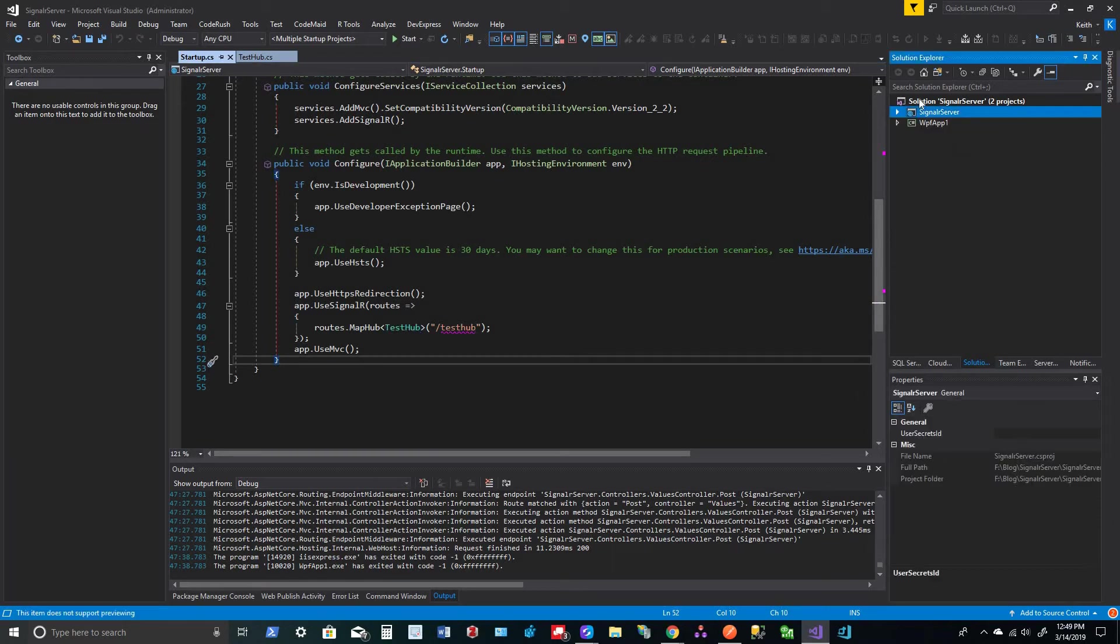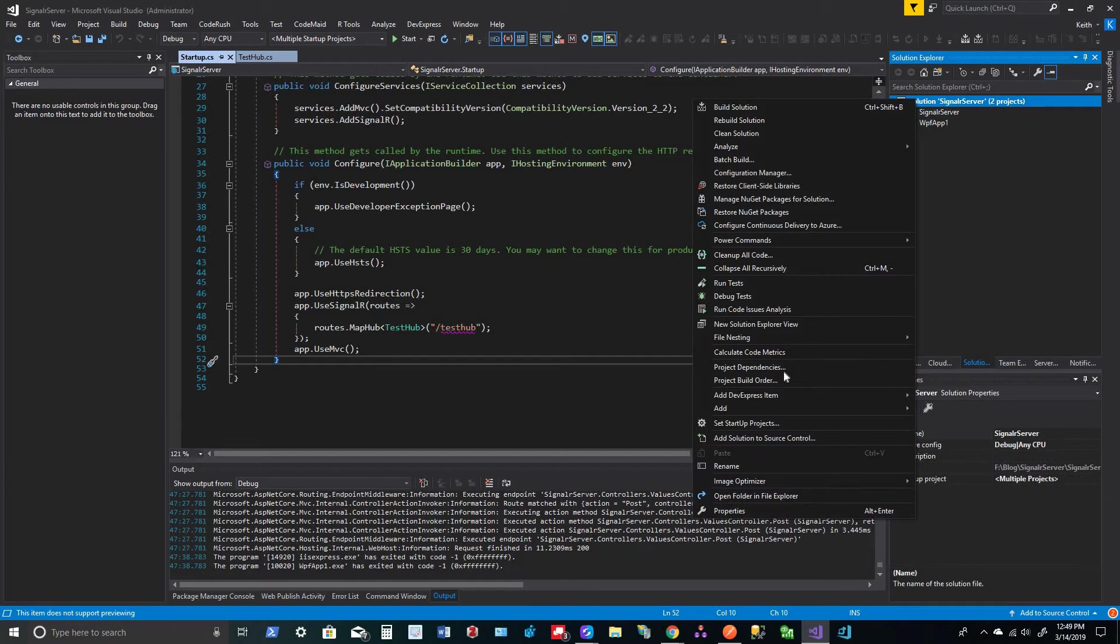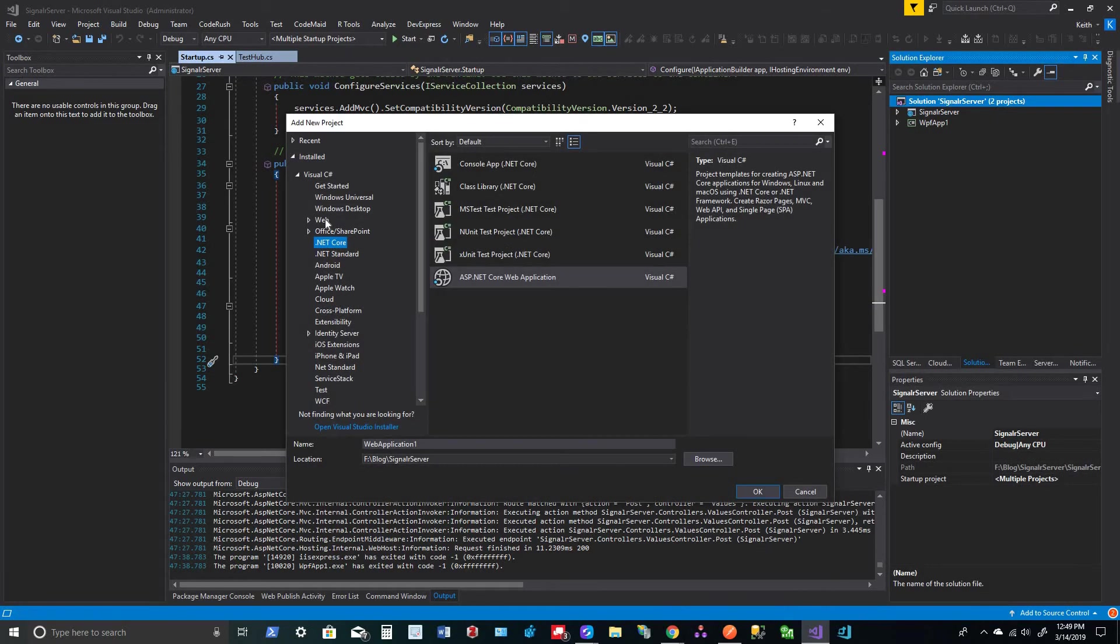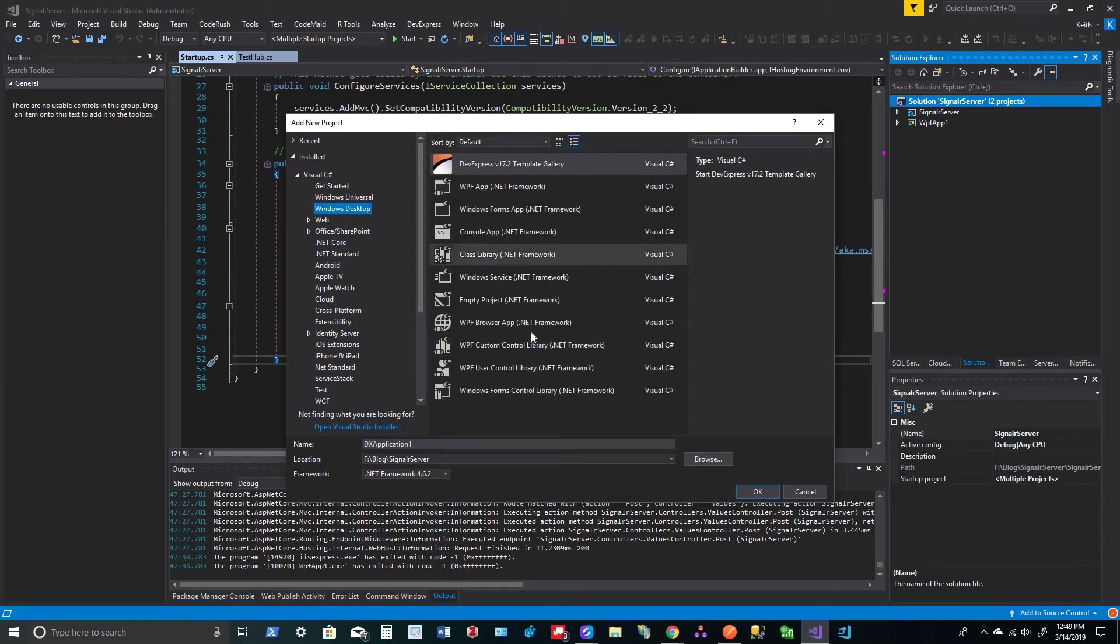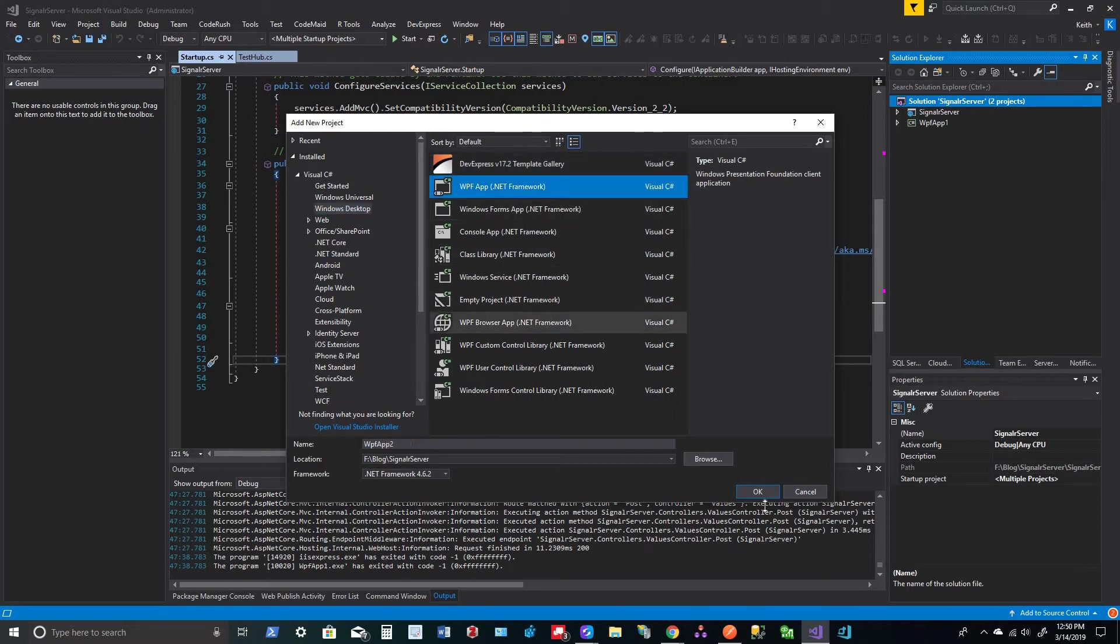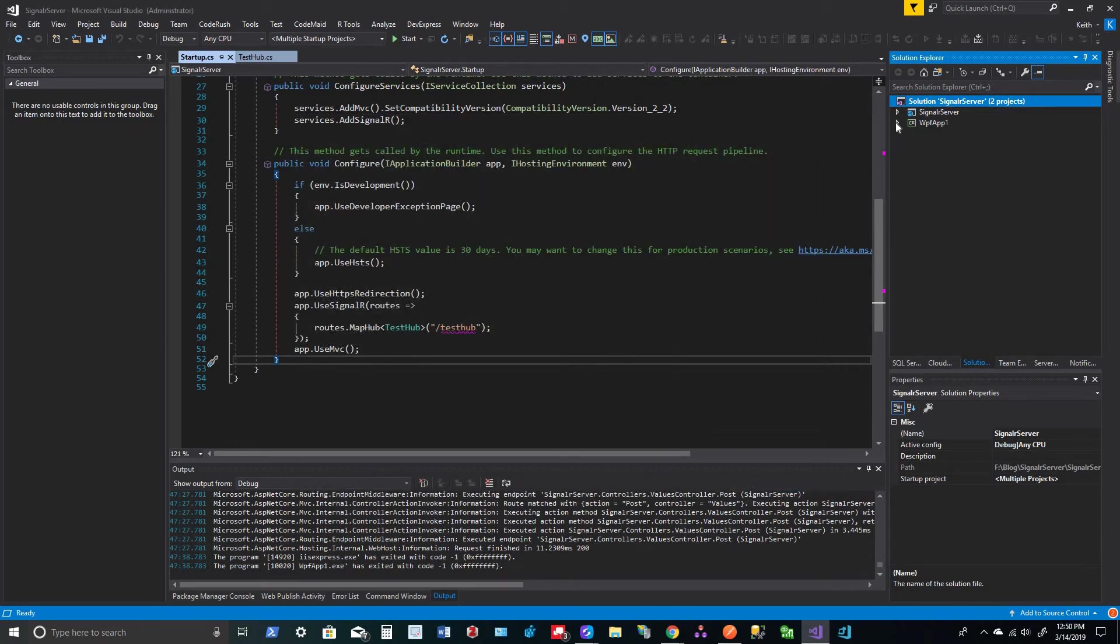So then to make a WPF app, you just add new project, and then of course go to Windows Desktop and WPF app. And then I just named mine WPF app one.